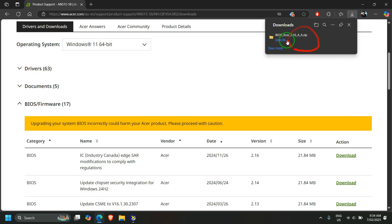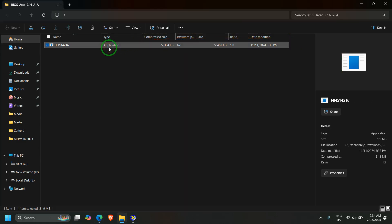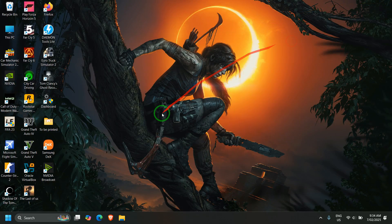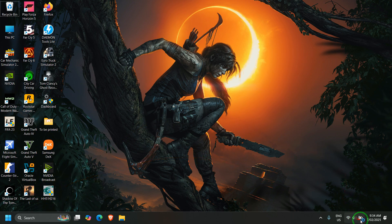Once the BIOS firmware is downloaded, click on it — it will be a compressed file, so make sure you extract it, or just copy and paste it to your desktop or whichever folder you like. I have copy-pasted the BIOS firmware here.